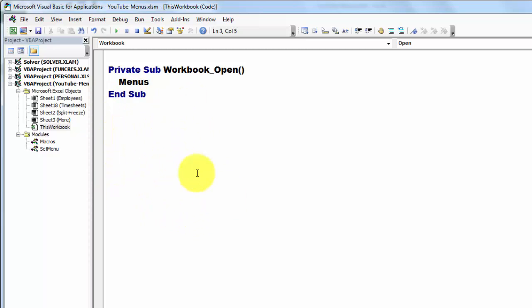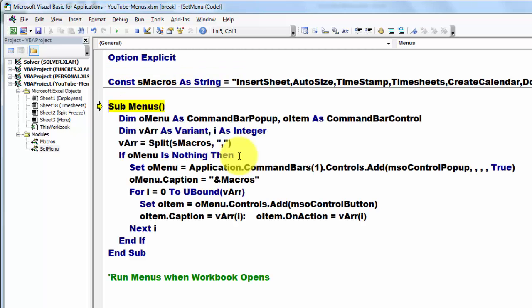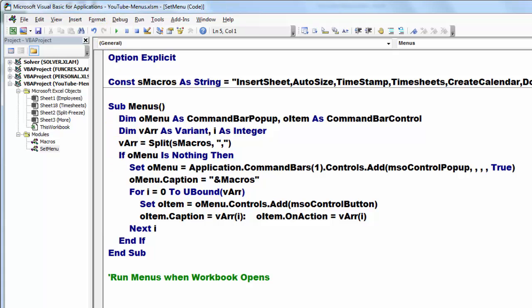I'm going to run this from right here, so I don't have to open and close. But you could. And don't forget to save it as a macro enabled file. I'm going to run it by pressing F8. And now it's going to run all of this. And I'm going to finish it.